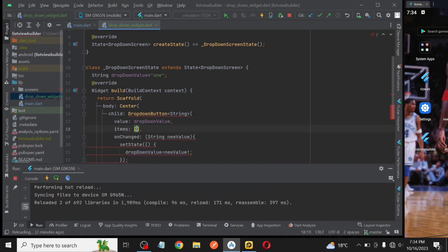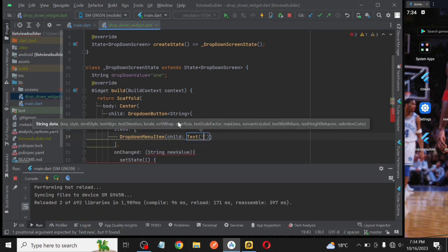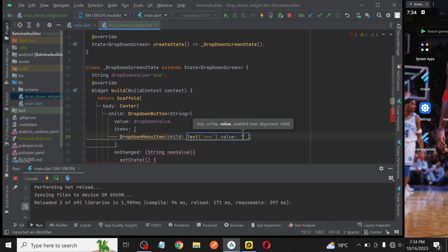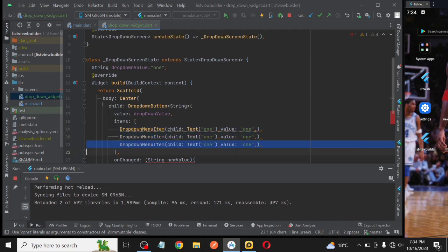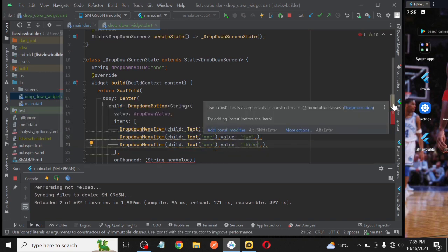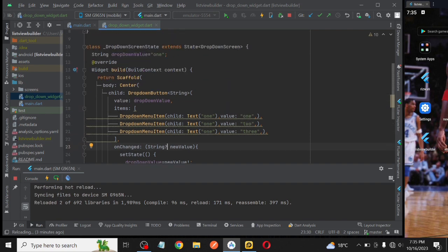Then we need the items inside your list. We will use three dropdown menu items. The value will be 1, and the child will be 1. Then, the value will be 2, and the child will be 1, and then the value will be 3, and the child will be 1.